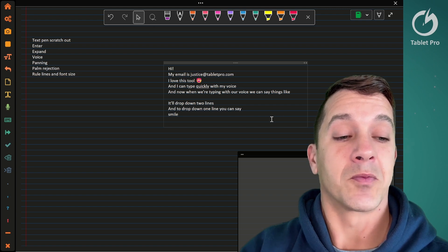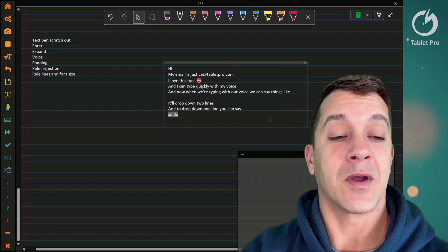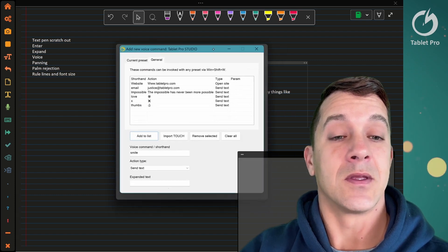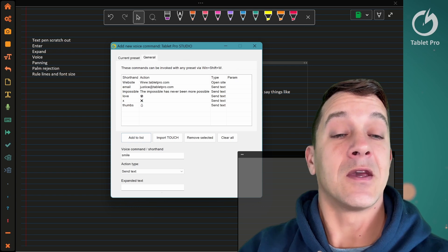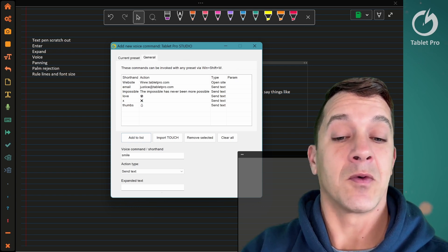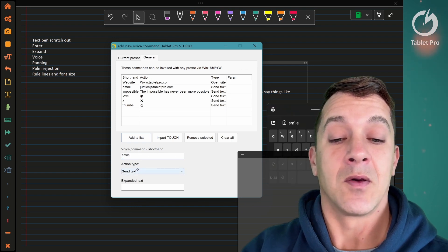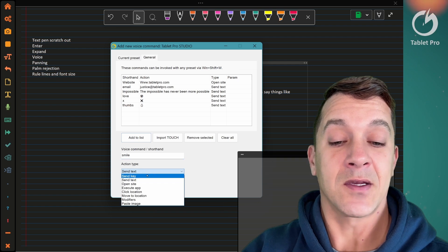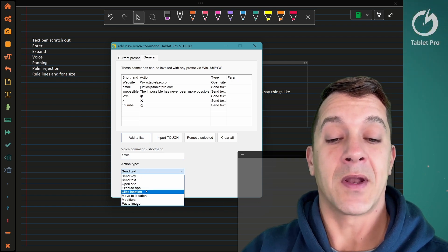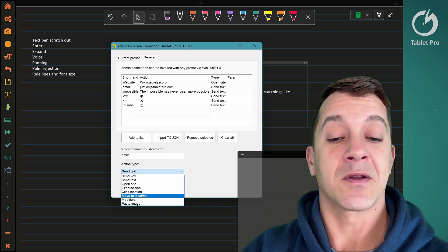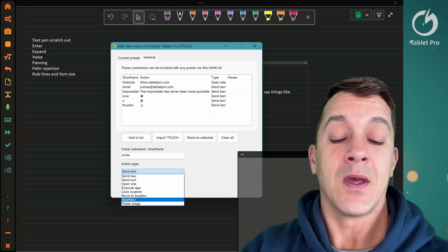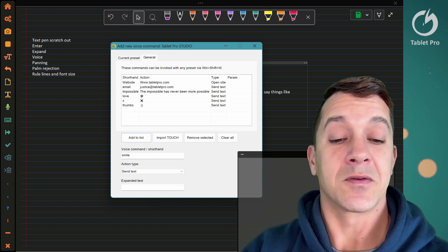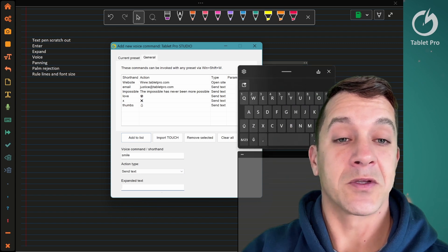Invert button—now we are no longer on the text pen, we're on the selection tool. Now I'm going to press the barrel button, the back button, and tap right in the center. This will trigger the radial menu, the text expand option. If it's a new command it doesn't recognize, it will pull this list up. You'll notice 'smile' is already written here in voice command or shorthand. During action type, send a text—you can send a keyboard hotkey, text, open a site, open an app, click a spot on the screen like a mouse click, move to screen location but don't click, and you can send modifiers or paste an image. It's very powerful.